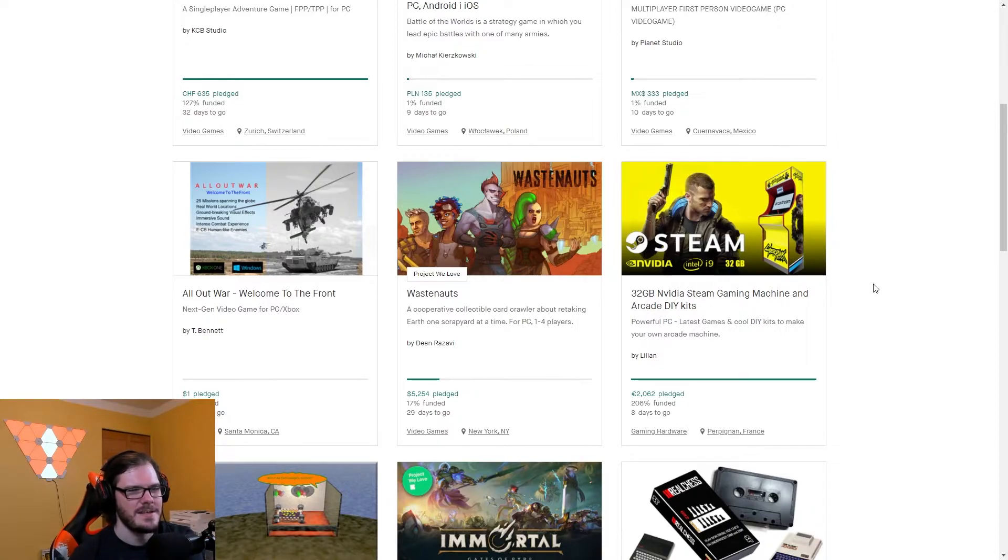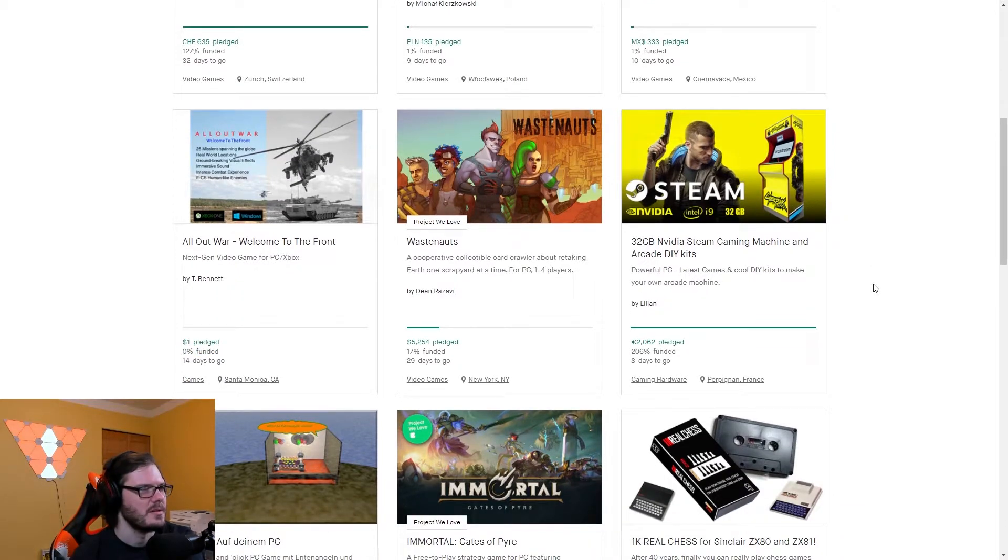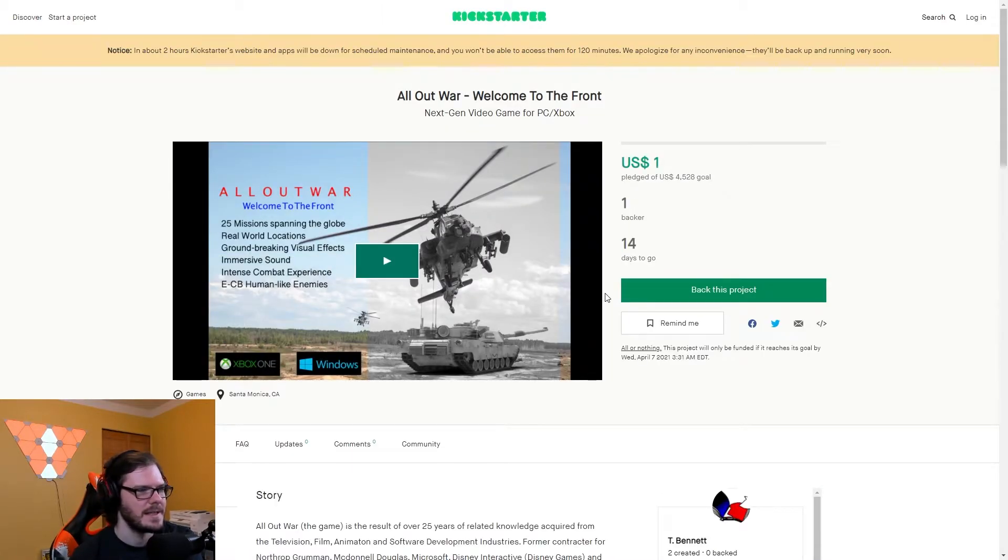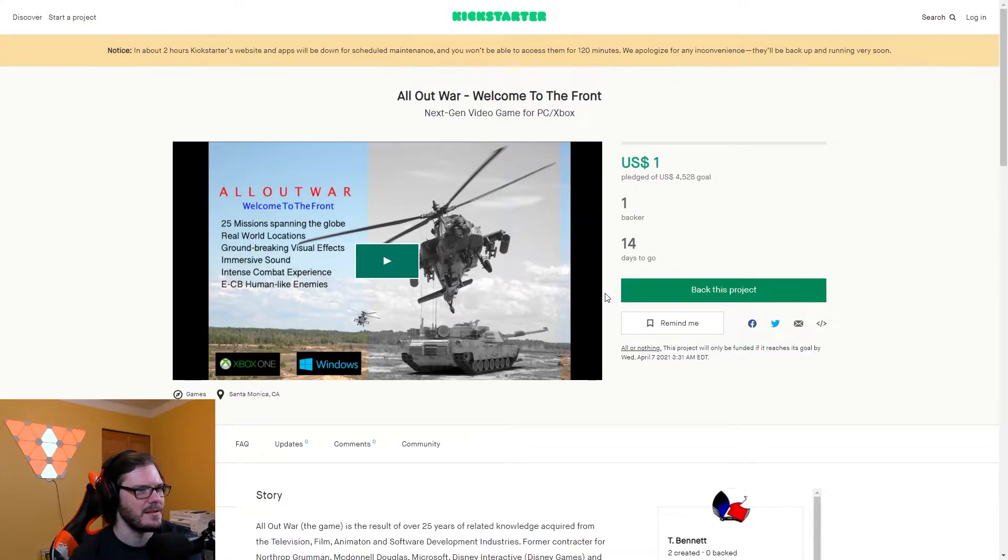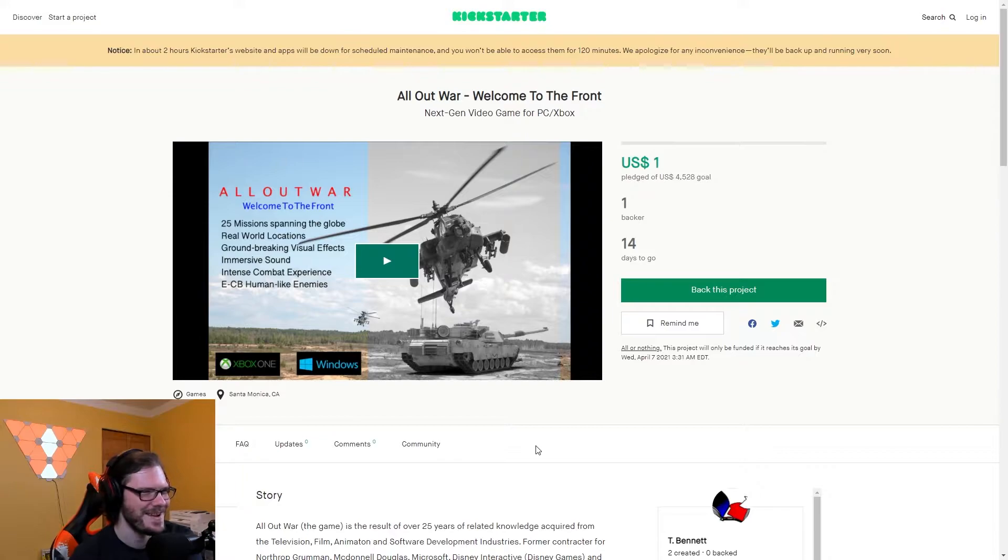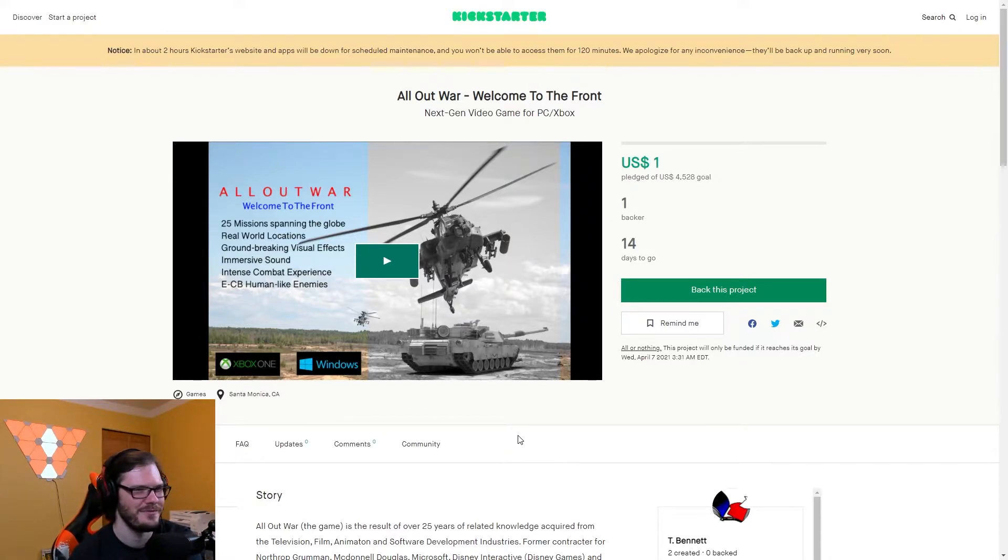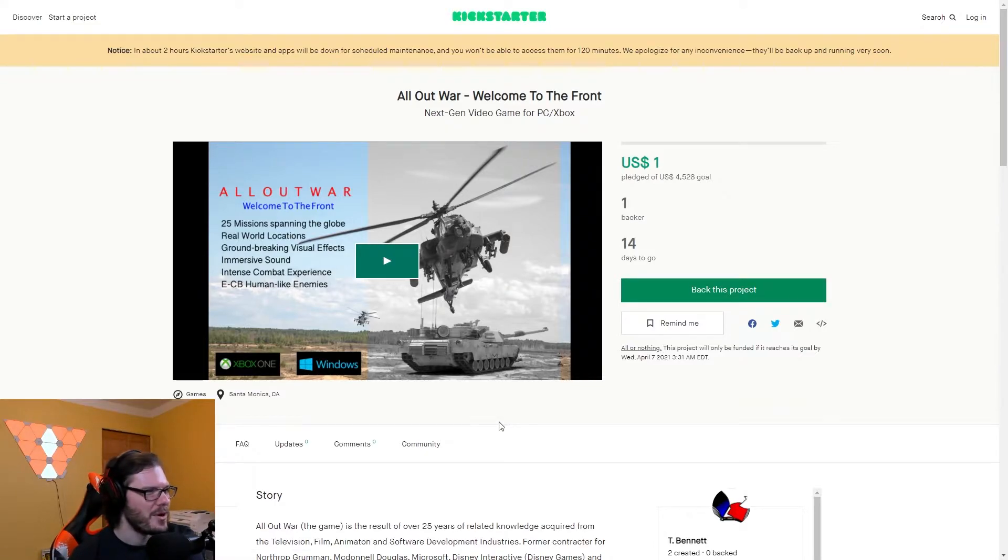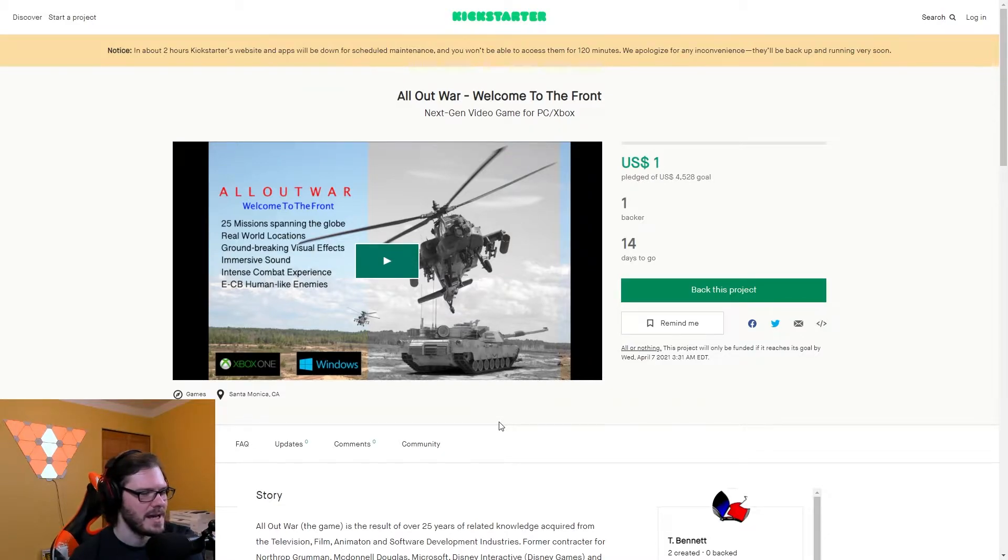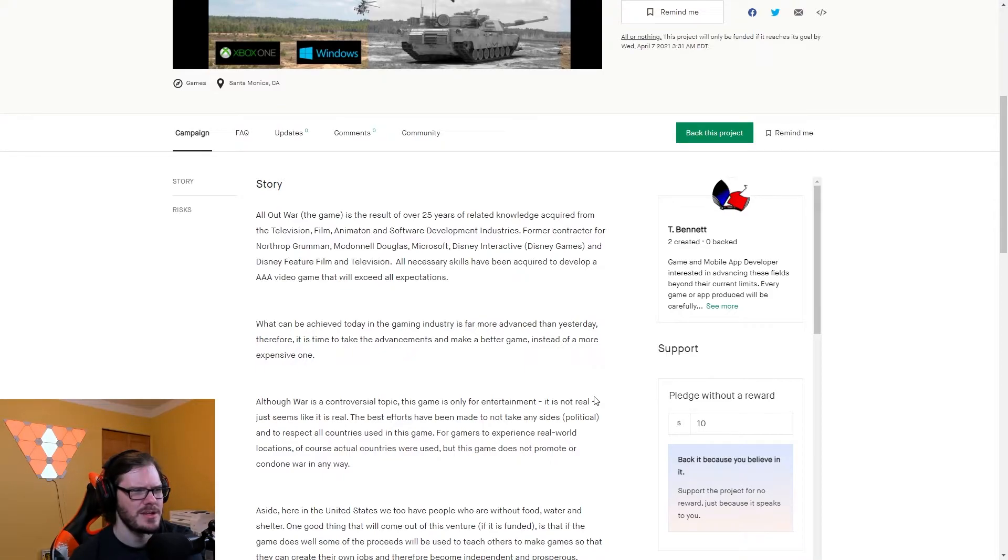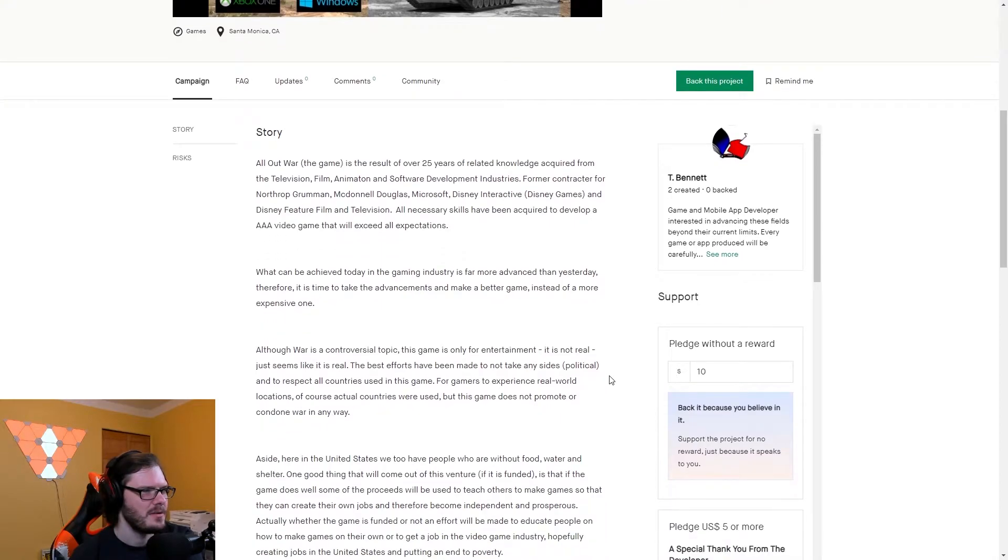32 gigabyte NVIDIA Steam gaming machine and arcade DIY kits. Interesting. All Out War, Welcome to the Front. We got to look at it. 25 missions spanning the globe. This looks like it was done in, I mean, I'm not the greatest Photoshop person, but this looks like it was done in paint. 25 missions spanning the globe, real world locations, groundbreaking visual effects for $4,528. There's $1 pledged by one backer with 14 days to go. Immersive sound, intense combat experience, and ECB human-like enemies. I don't even know what that means.